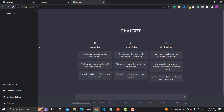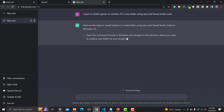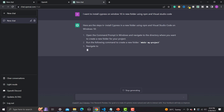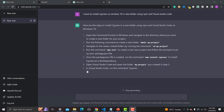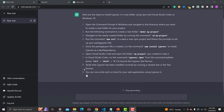In this chat, let me ask ChatGPT: 'I want to install Cypress on Windows 10 in a new folder using npm and Visual Studio Code.' Then press Enter. It will think for a while and provide a step-by-step guide on how to proceed. Once it completes, we will follow these steps and see how accurate it is.